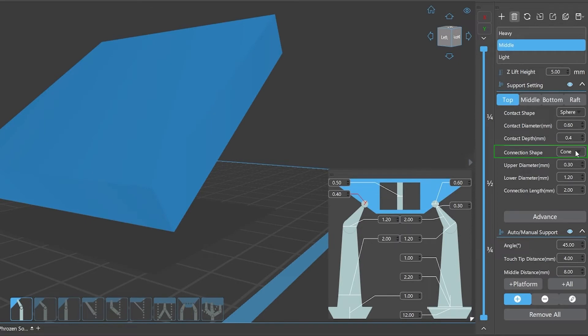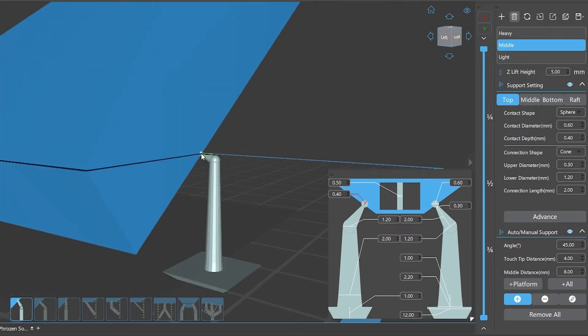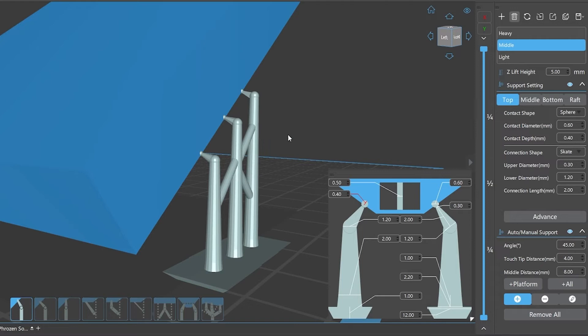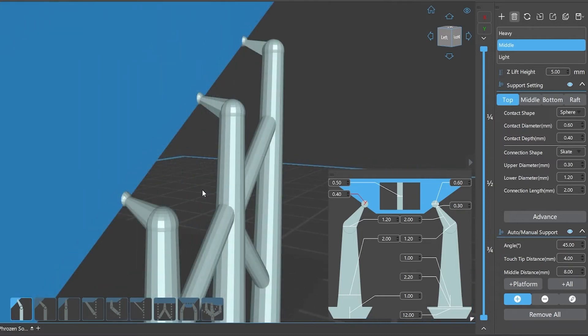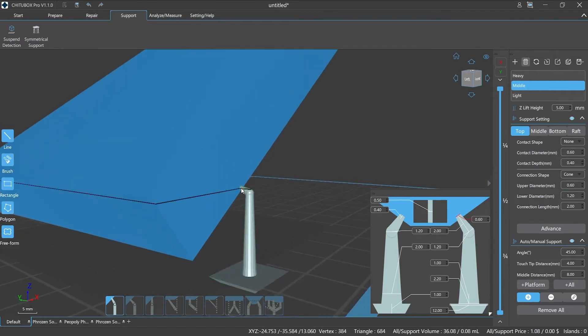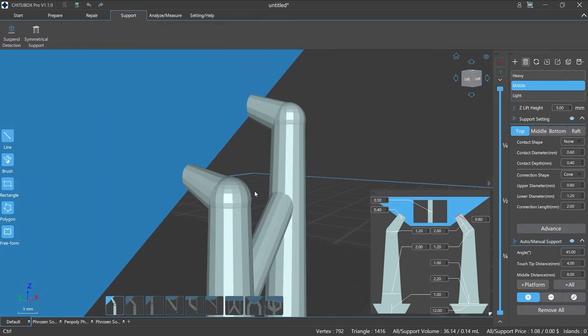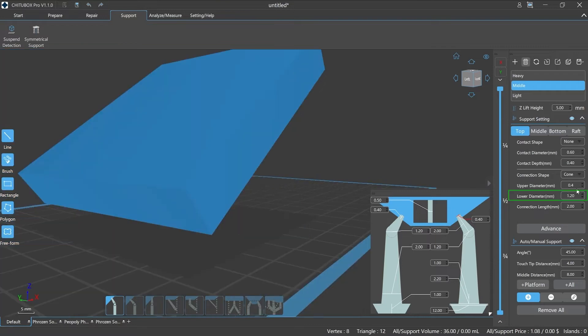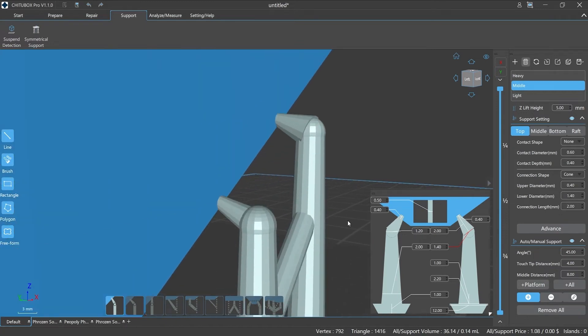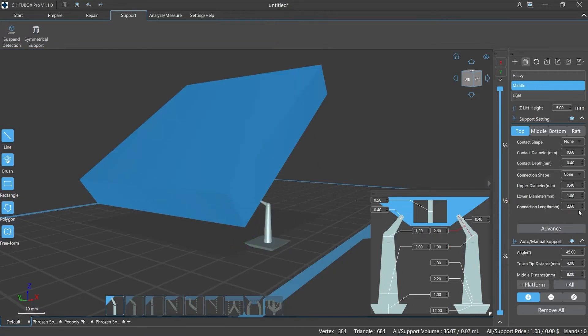Connection shape refers to the shape of the upper stem of the support. There are three options: cone, pyramid, and skate. Upper diameter: the upper diameter of the stem part. Lower diameter: the lower diameter of the stem part. Connection length: the length of the stem part. The larger the value, the longer the stem.